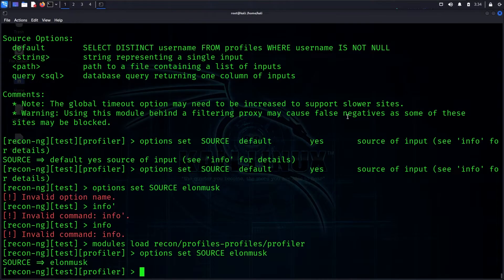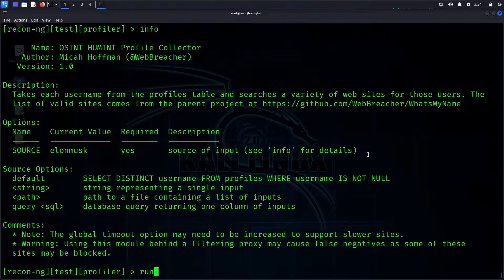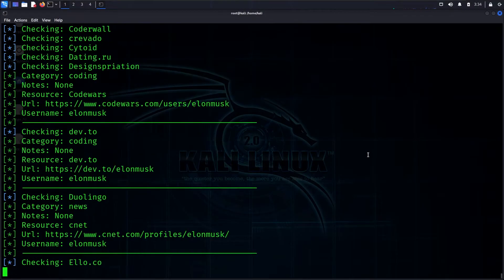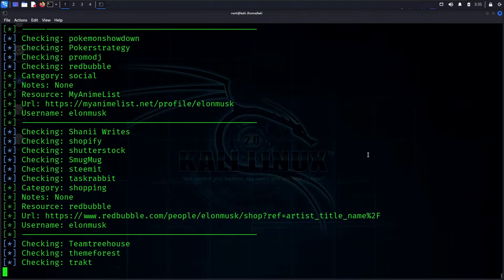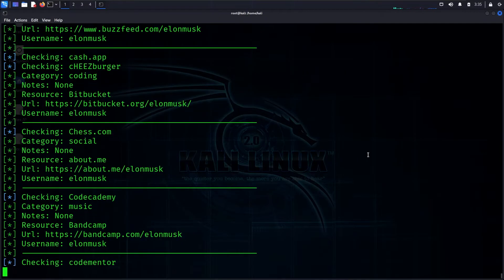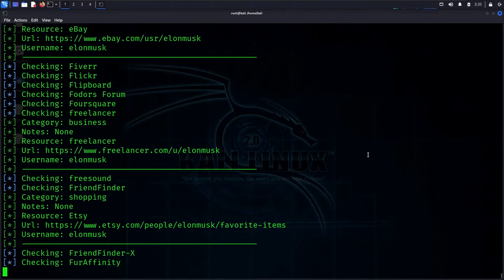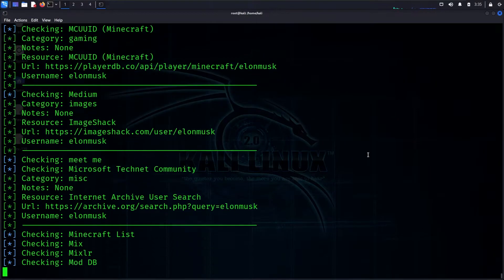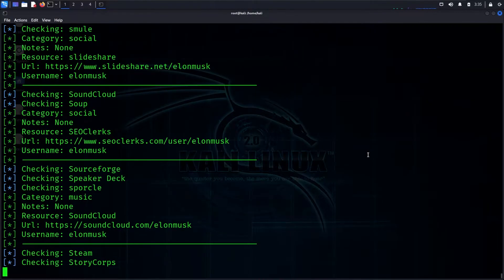When you load the module, set the options and run it. There are some results — this is a popular profile search. The module searches all social media for user accounts and returns results.